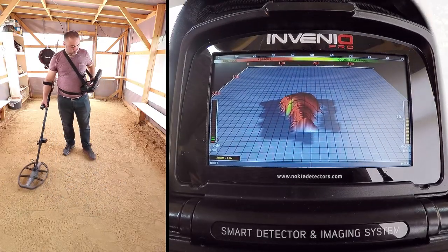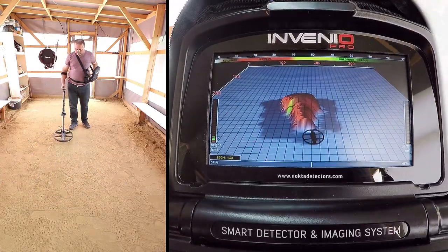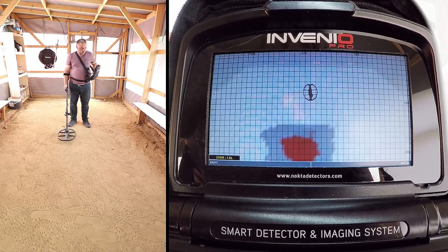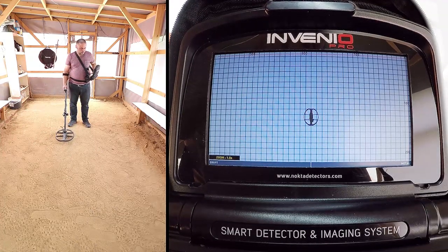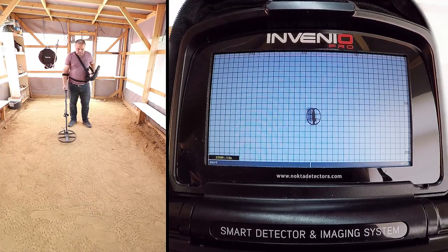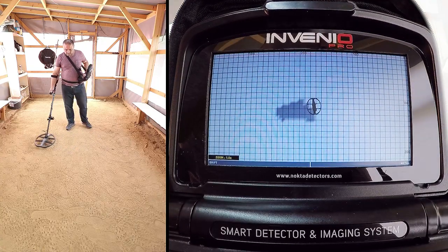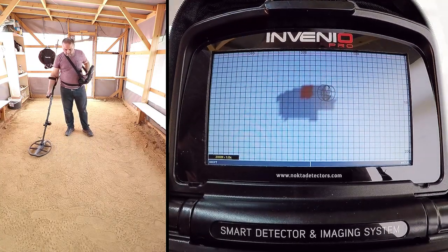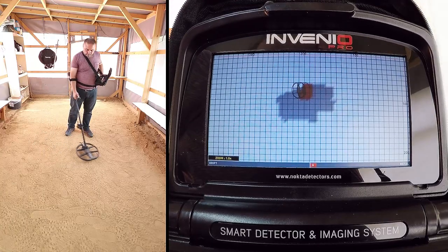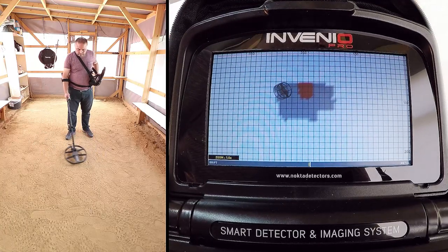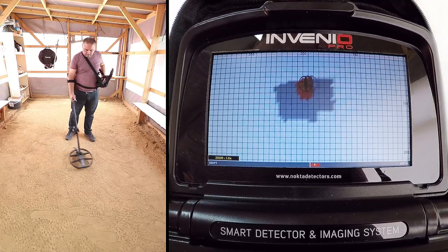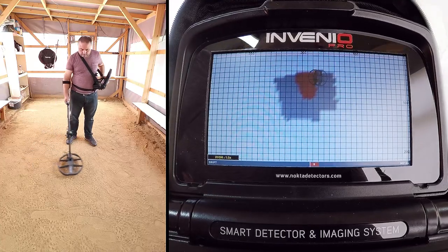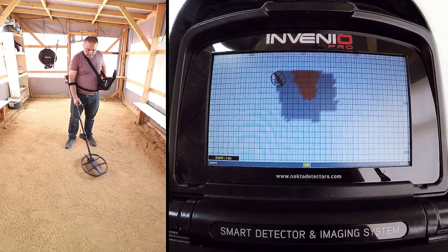To obtain the target shape, swing the coil left to right slowly and scan over the target, starting from a bit away from where the signal is starting, and until the coil is completely off the target signal. While scanning, pay attention to holding the search coil stable and parallel to the ground, and slightly overlapping each sweep with no gaps in between.